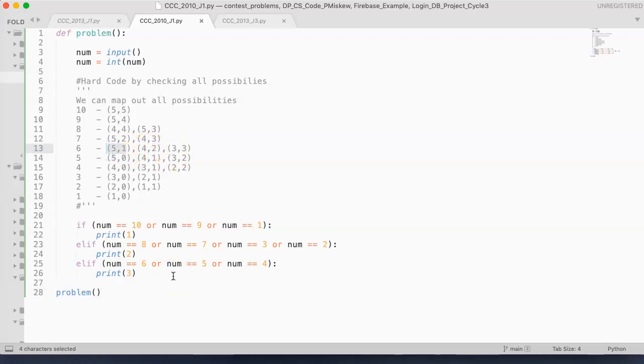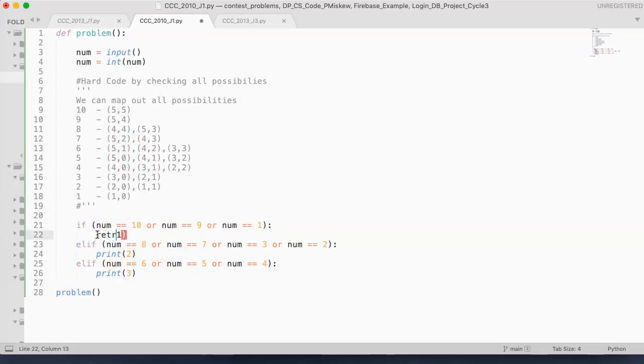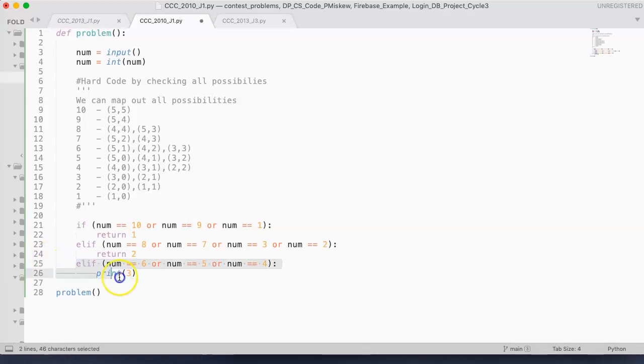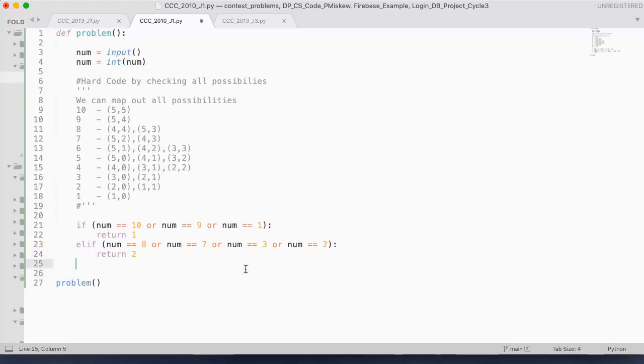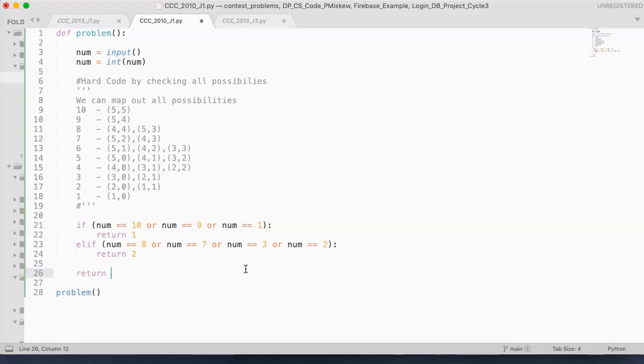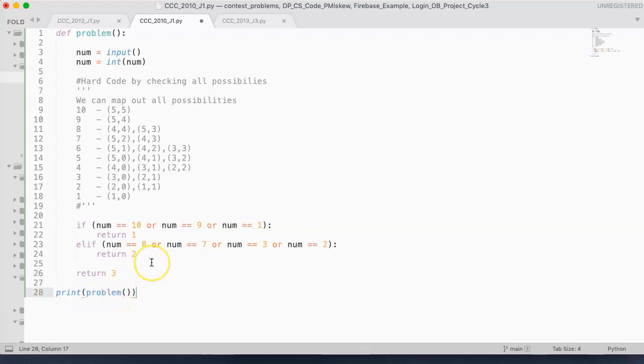Now just a couple things, a couple ways you might approach this. Nice opportunity to kind of understand how functions work in optimization. Instead of printing one, I could, in theory, return one. So I could do this. I could return two. And by having those two returned, that means I don't actually need this last if statement. I just return three. And this works the same way with the exception now that I have to actually print what problem returns to me.